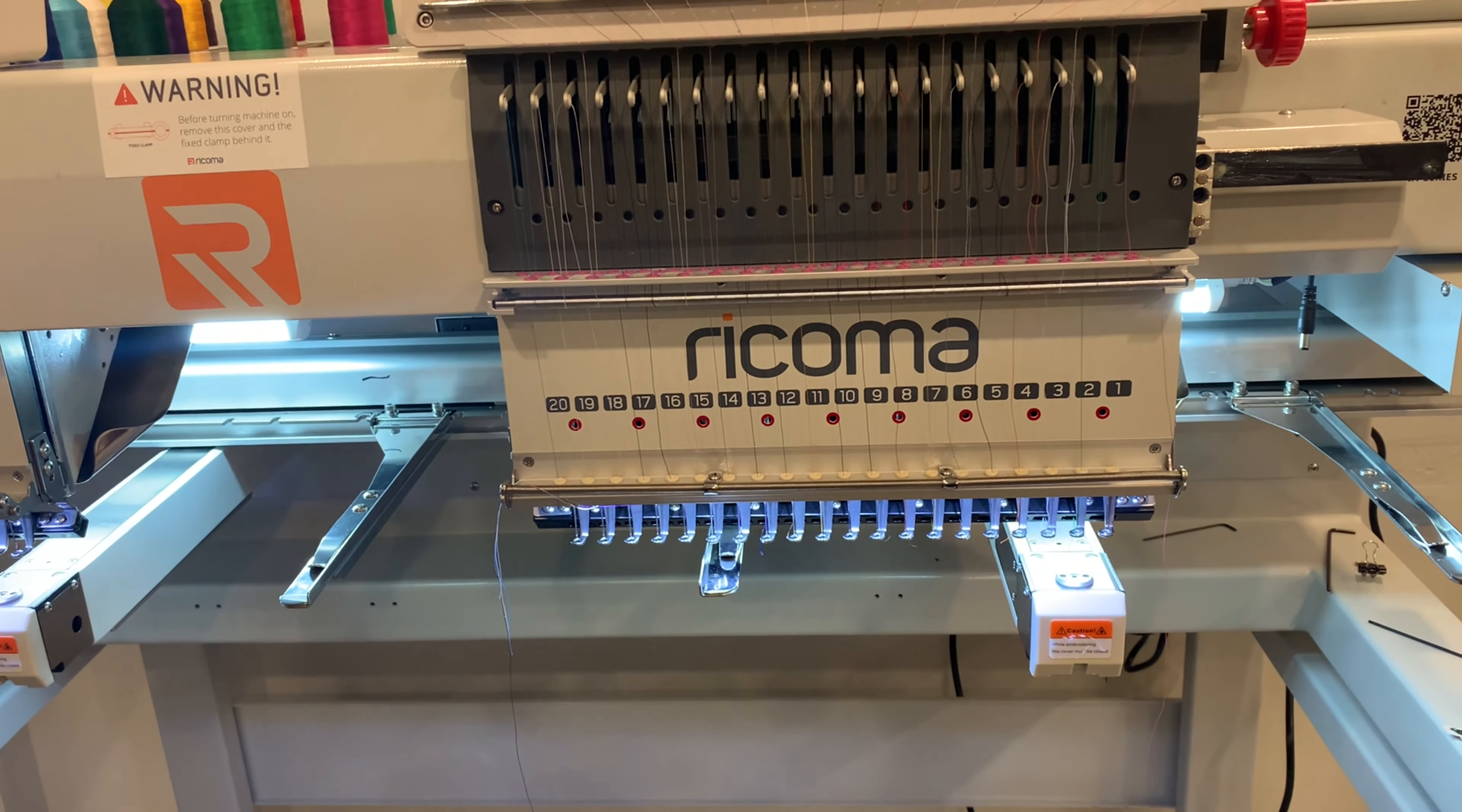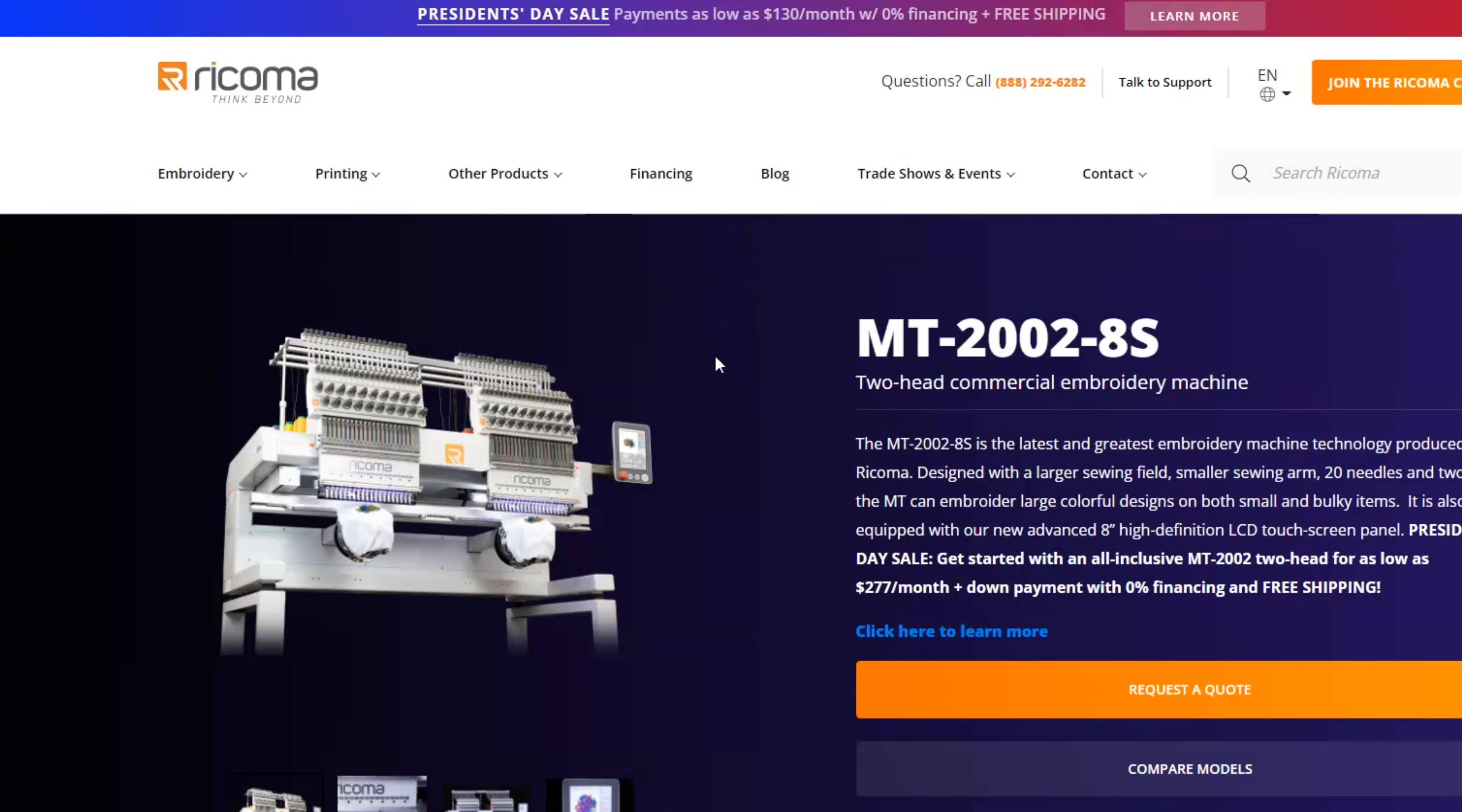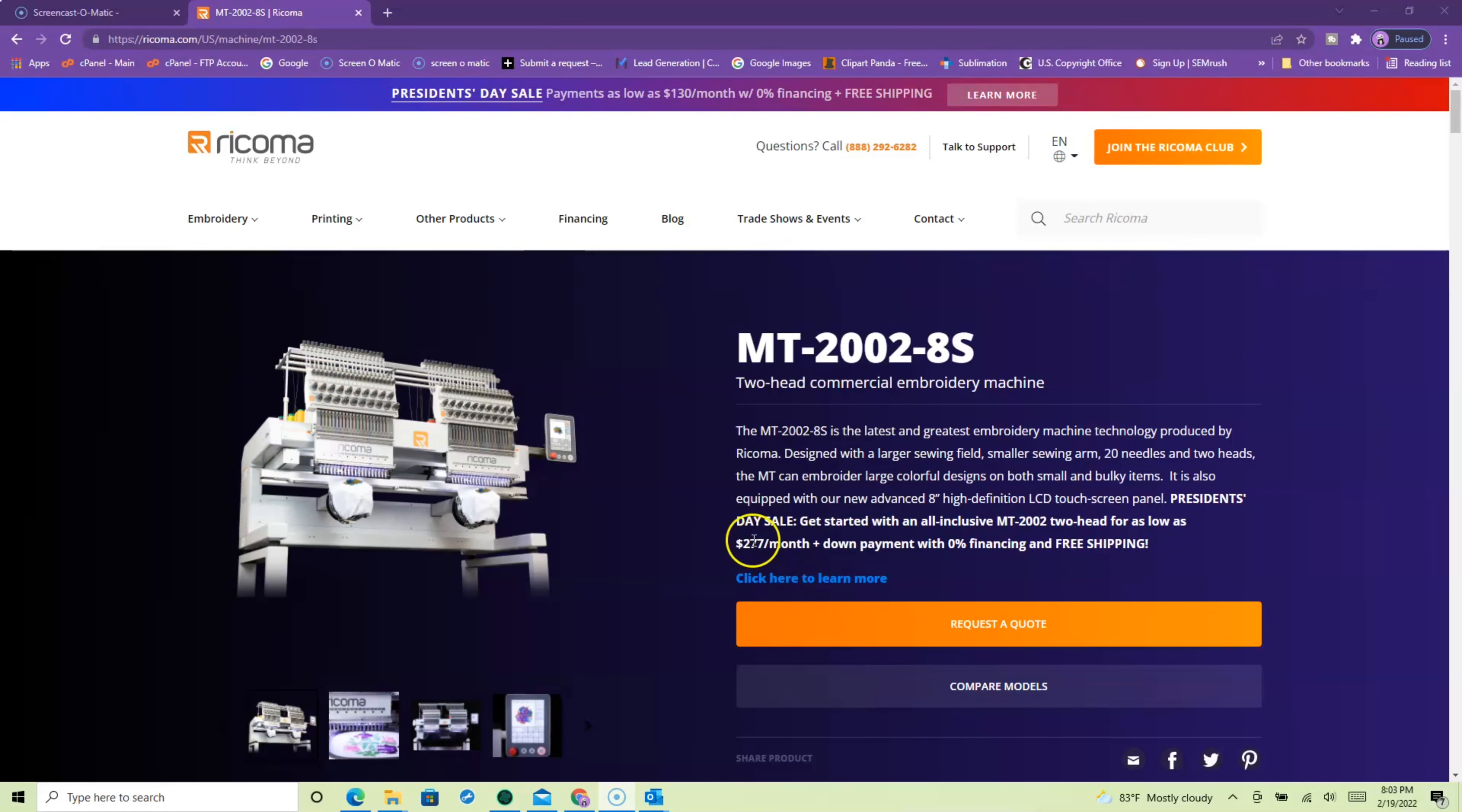Okay guys, so here is what I purchased, which is the MT2002-8S. It is a two-head commercial embroidery machine. The MT02-8S is the largest embroidery machine technology produced by Ricoma, designed with a larger sewing field, smaller sewing arm, 20 needles and two heads. The MT can embroider large colorful designs on both small and bulky items. It is also equipped with our new advanced 8-inch high-definition LCD touch screen panel.